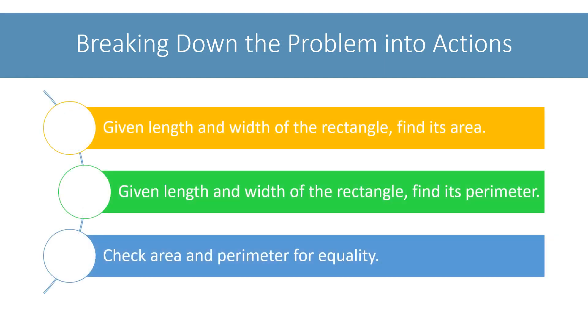Let's break down this problem into actions that we need to perform to get the solution. One action here will be, given the length and width of the rectangle, we need to find its area. Another action will be to find its perimeter. Next, we compare the area and perimeter, and if both are same, we will output the sides of this rectangle. We need to repeat these actions for all lengths between 1 to 100, and all widths between 1 to 100.